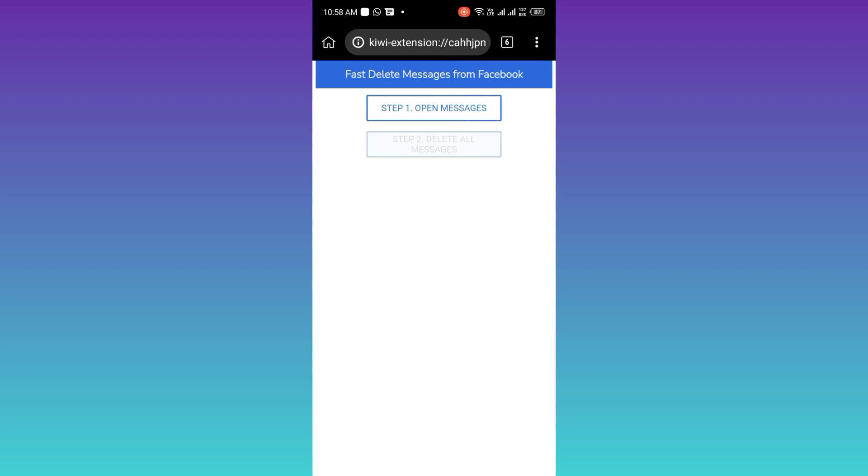And once you click on it, all of your Facebook messages will be deleted in one single click. So that was it for this video. And I will see you guys in the next one. Peace out.